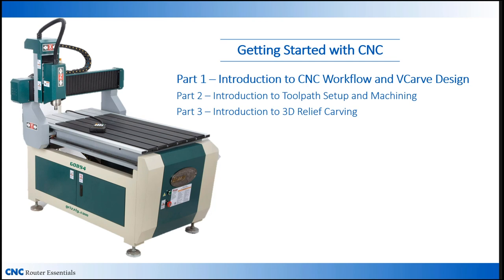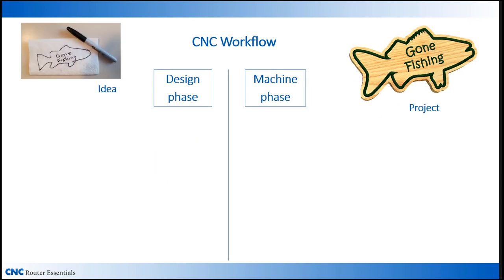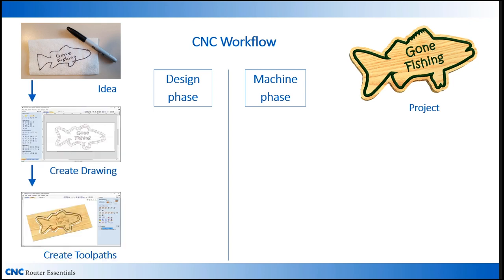The first thing I want to cover is what's referred to as CNC workflow. CNC workflow is the process of going from idea to finished project via the CNC. It breaks down into two primary phases, the design phase and the machine phase.